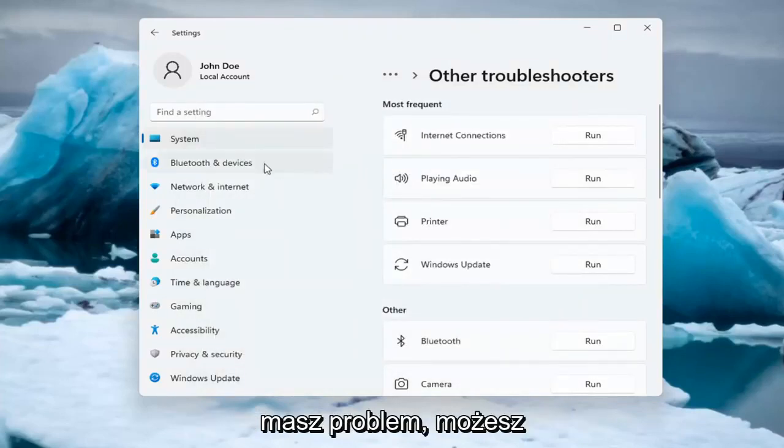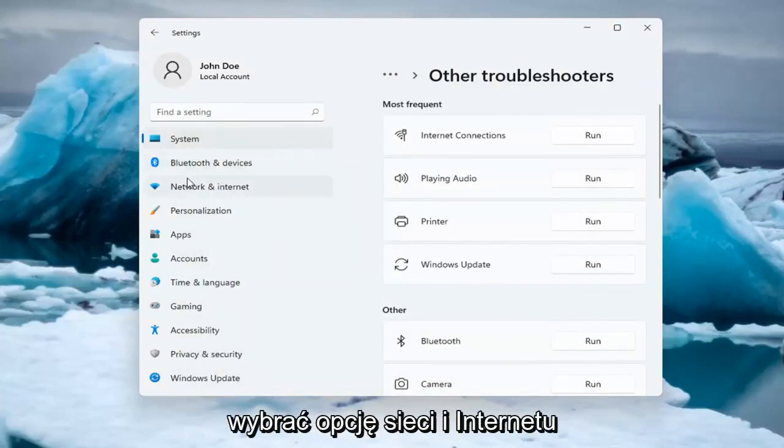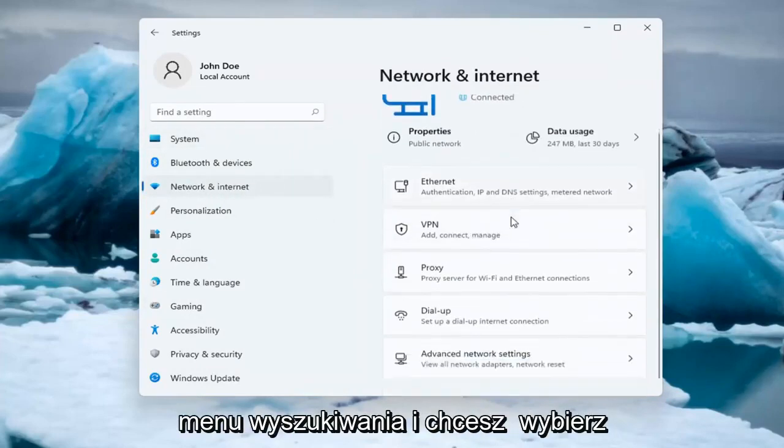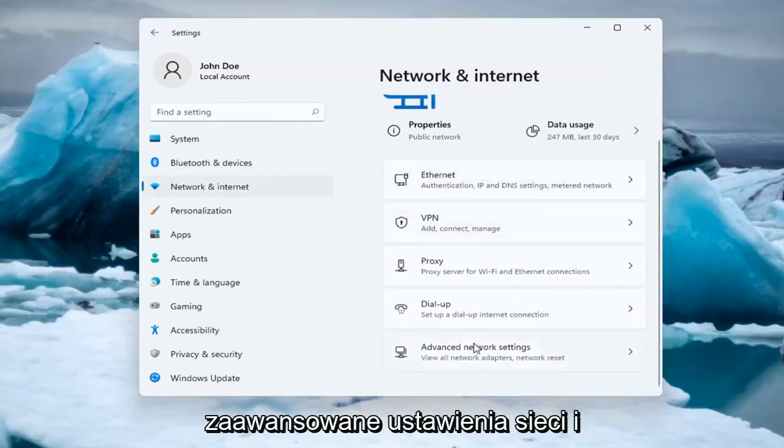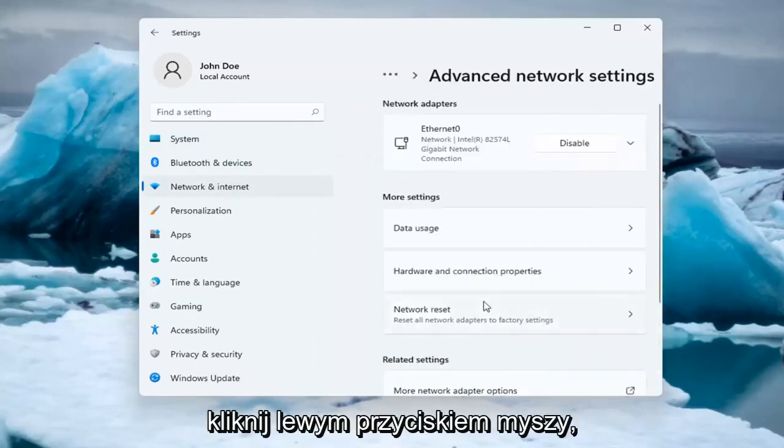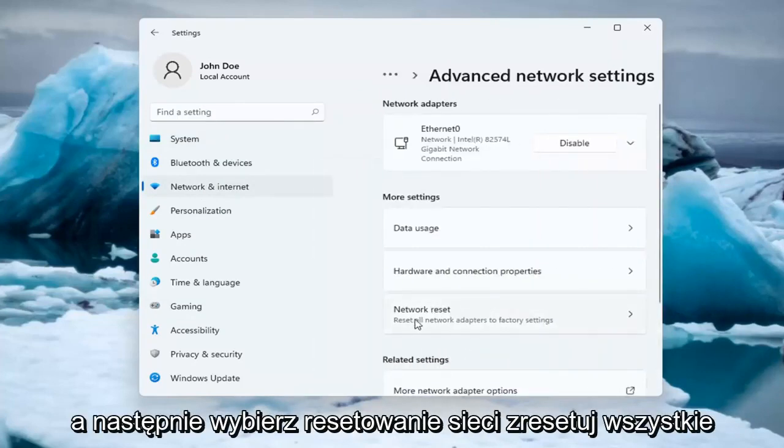If you're still having an issue, you can select the Network and Internet option on the left side. You can also search for it in the search menu. You want to select Advanced Network Settings, go ahead and left click on that, and then select Network Reset.